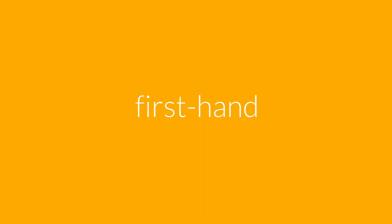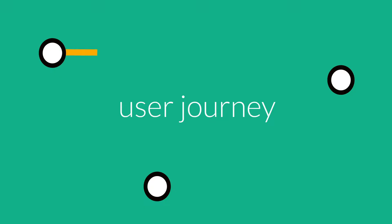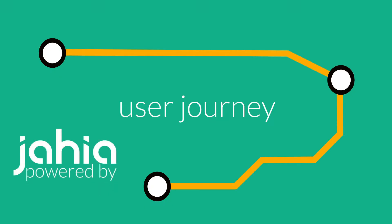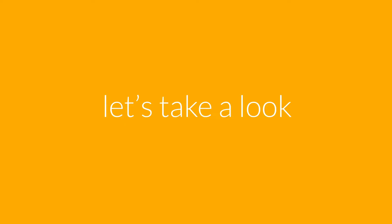In this video, we're going to see one such experience firsthand via an example user journey, powered by the Jaya Digital Experience platform. Let's take a look.